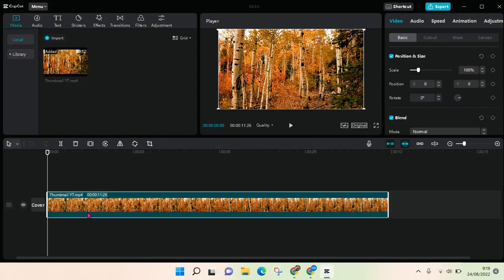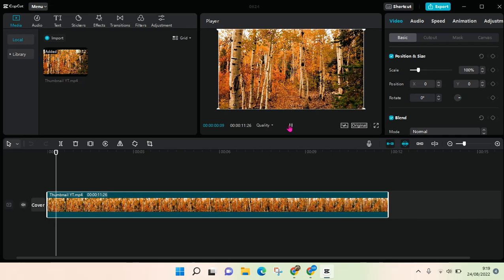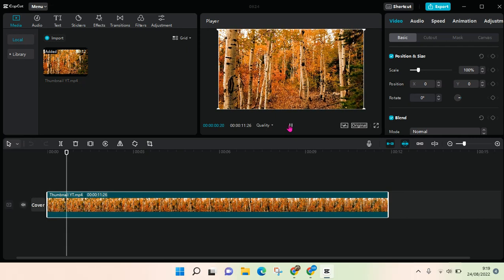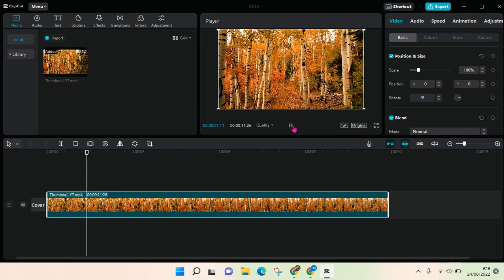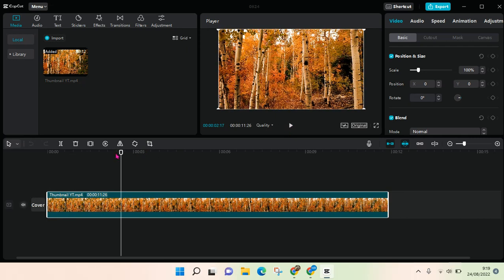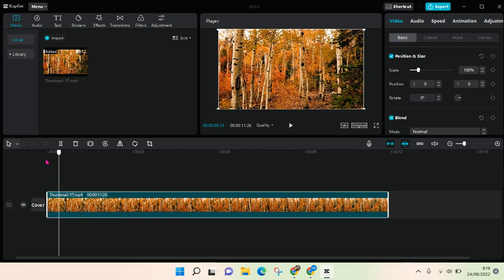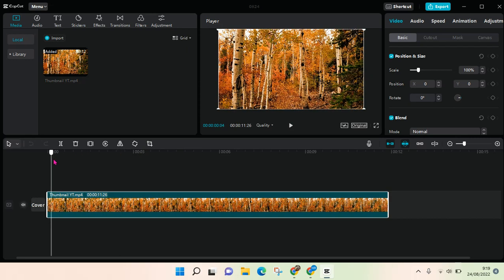Okay, so now the video has been added and you can see this is the video. To add a keyframe, you just need to... for example, I want to add a keyframe at the beginning.